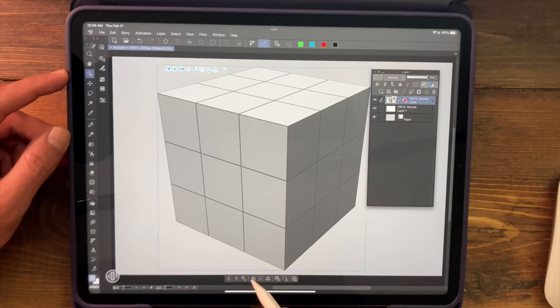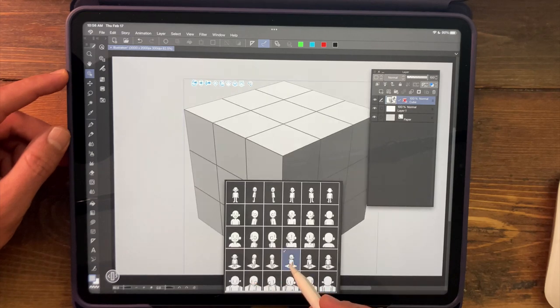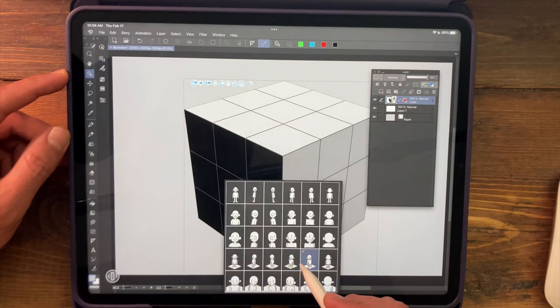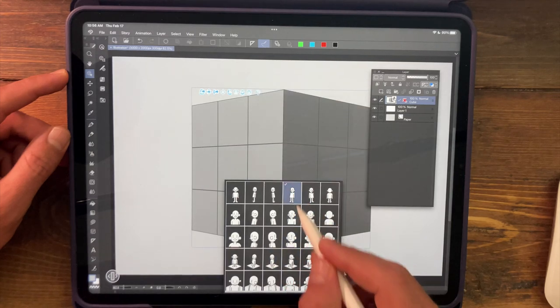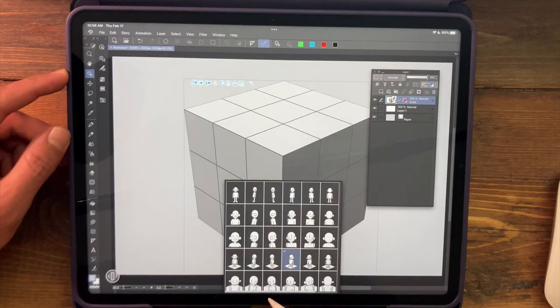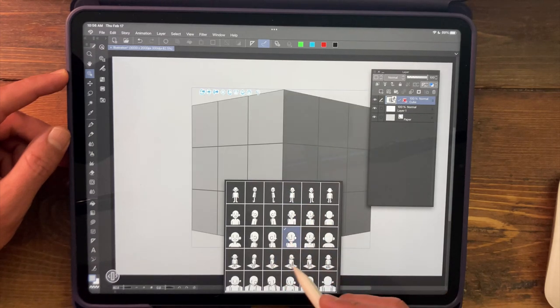We also have this little camera icon at the bottom that appears, and this helps us to find some preset angles, which makes it really easy to just, you know, kind of find a nice three-quarter angle there.